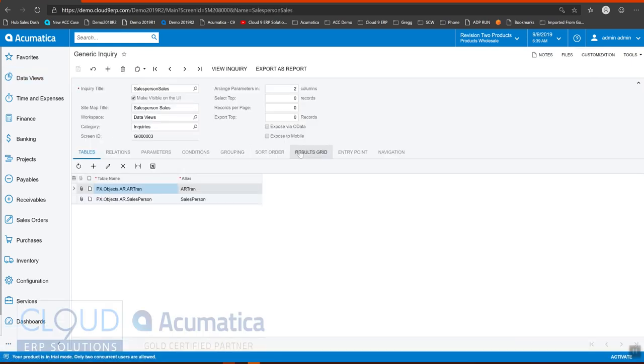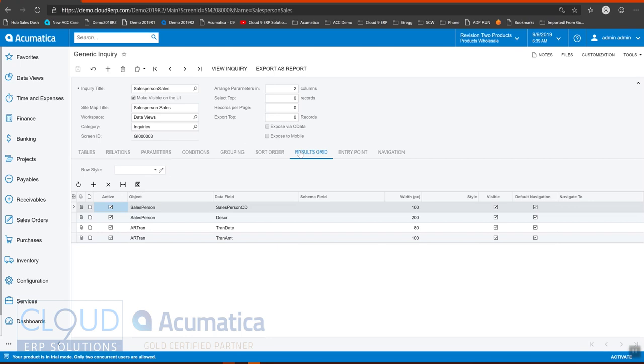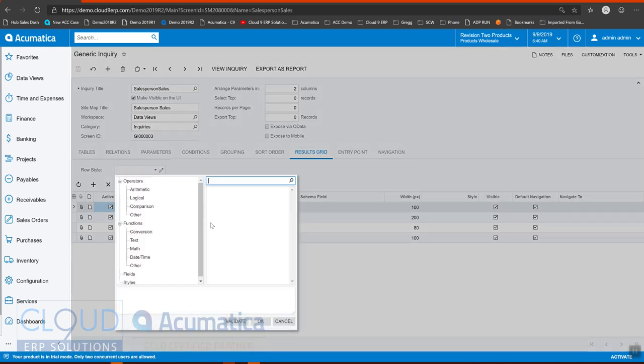And we'll go to the results grid. And in Acumatica, you've seen our other videos on conditional formatting, you can do a format at the column level or you can do it at the row level. In this case, we're going to do it at the row level. So we'll open up our editor here.